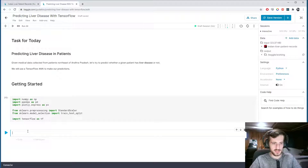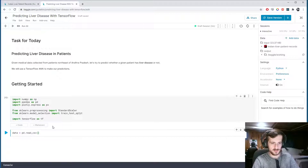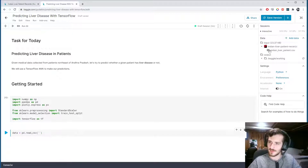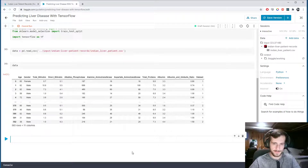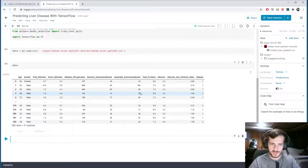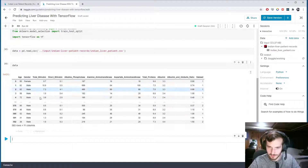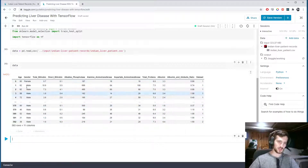Let's get started by reading in our data using pandas.read_csv. We can get the file path right over here, paste that in, and take a look. It's all numeric, so the only thing we have to encode is the gender column.